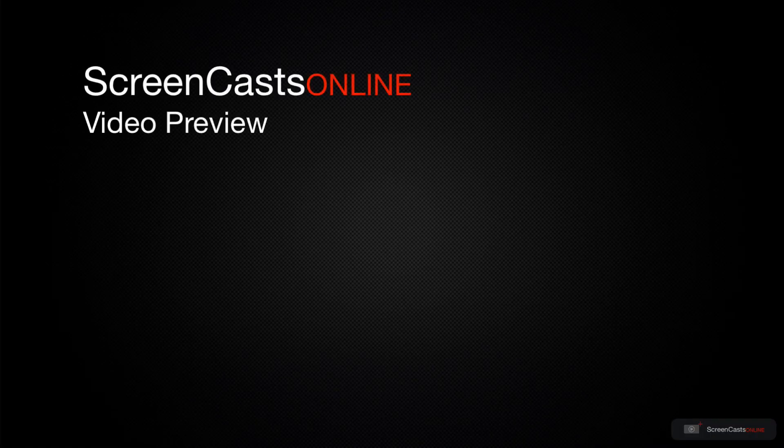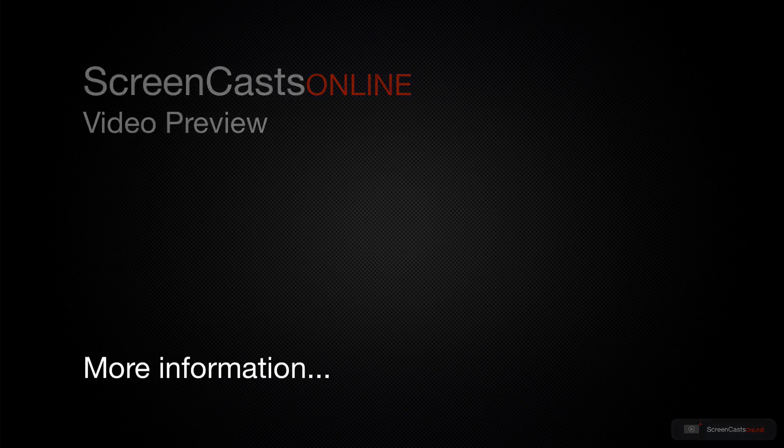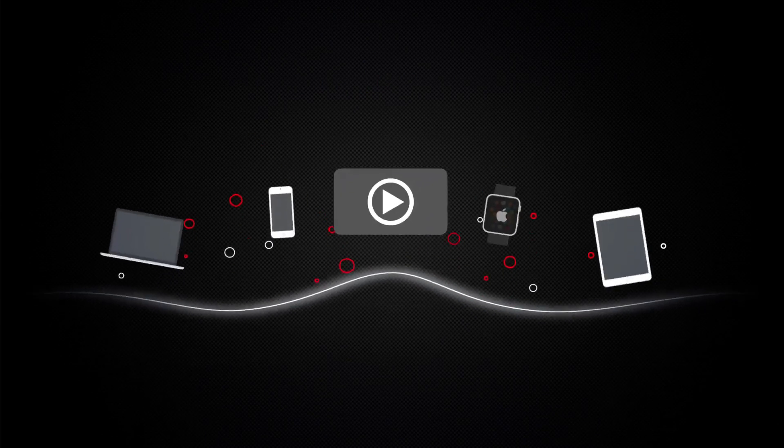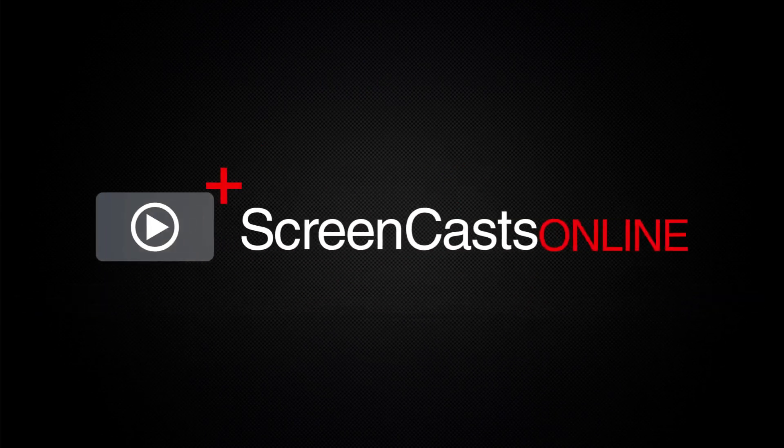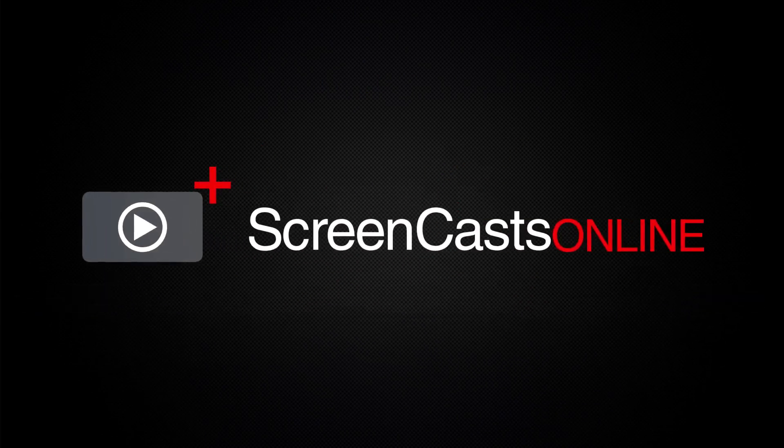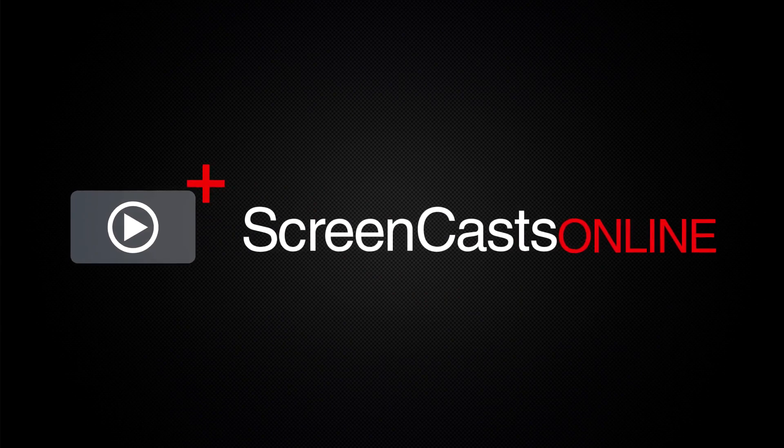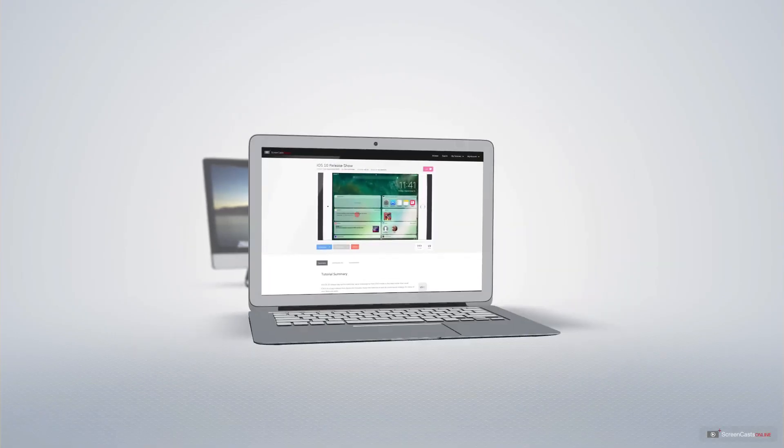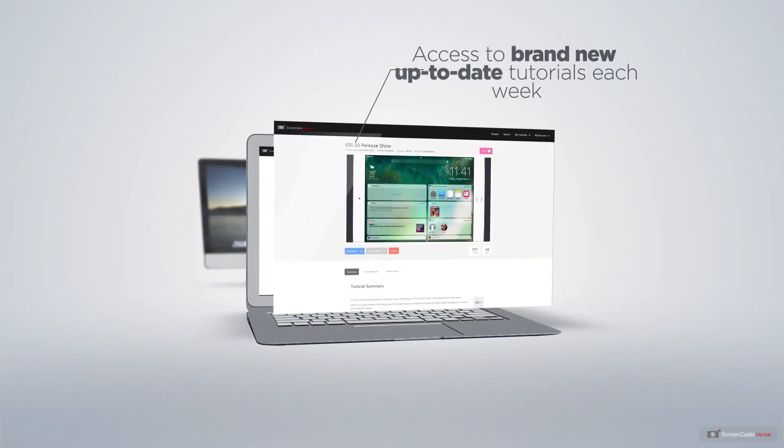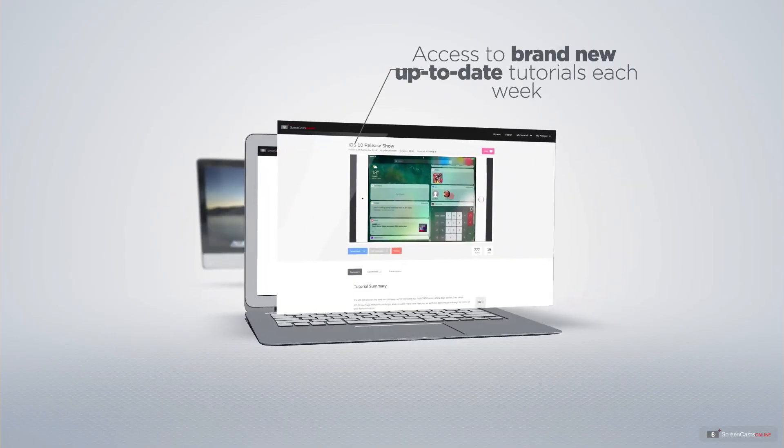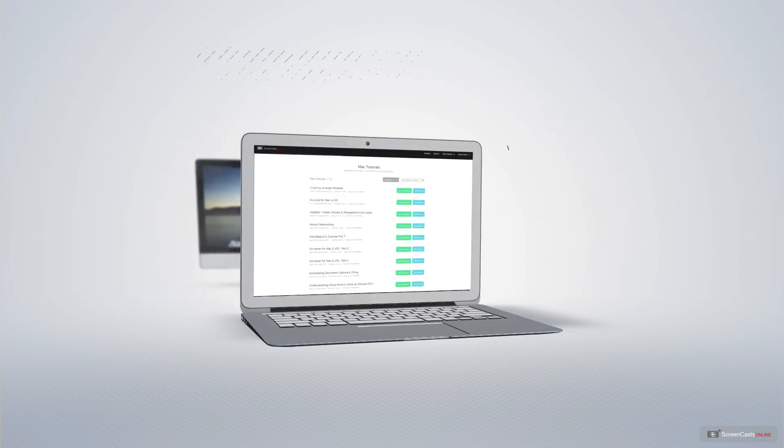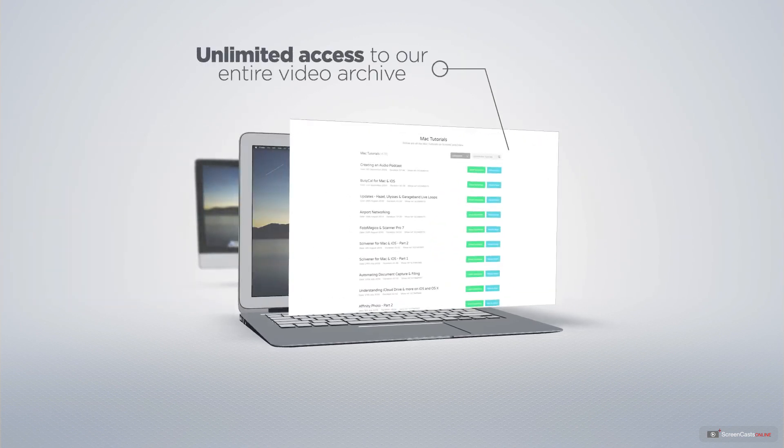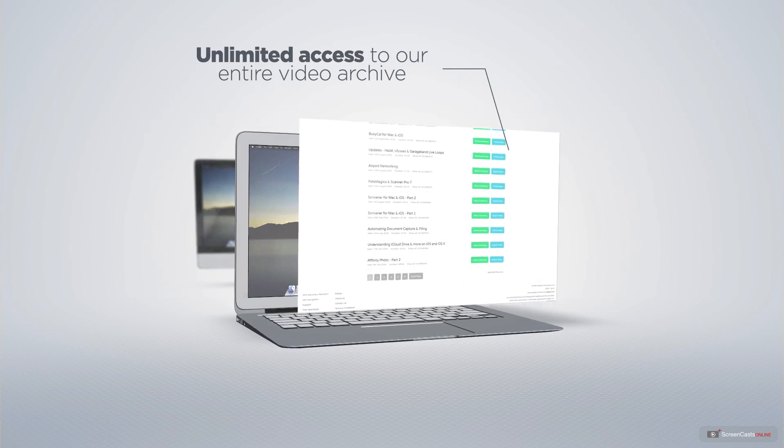That's just a quick preview of one of this week's Apple-related tutorials from ScreenCastsOnline. ScreenCastsOnline is your premium source of Apple-related video tutorials. All of our members get access to brand-new, up-to-date tutorials each week, as well as unlimited access to our entire video archive full of Mac and iOS-related tutorials.